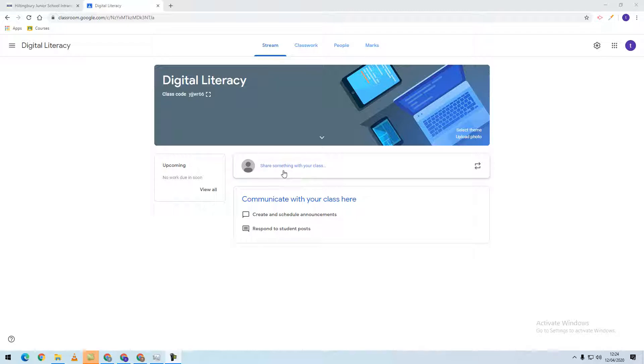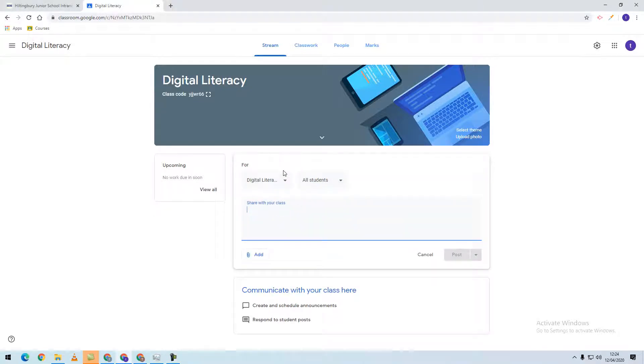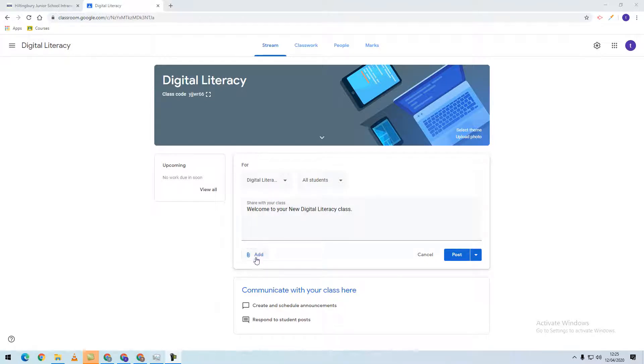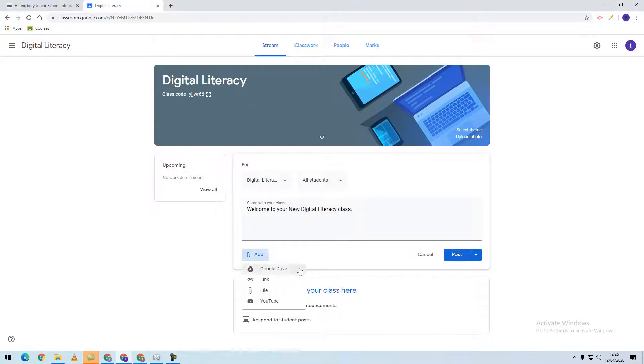We can select 'Share something with your class' and type in our announcement. Once you've typed your announcement, you can click the Add button underneath the post.